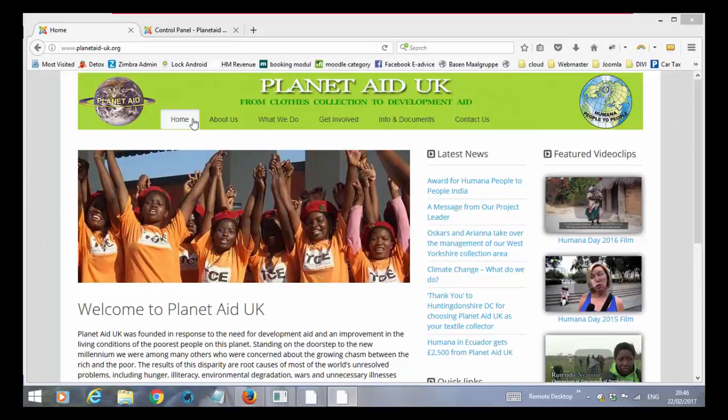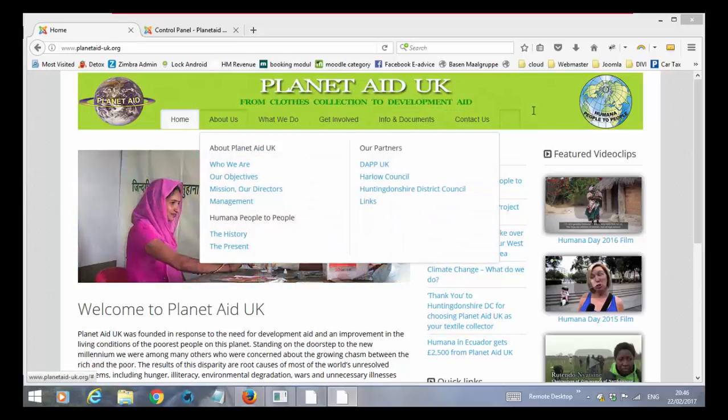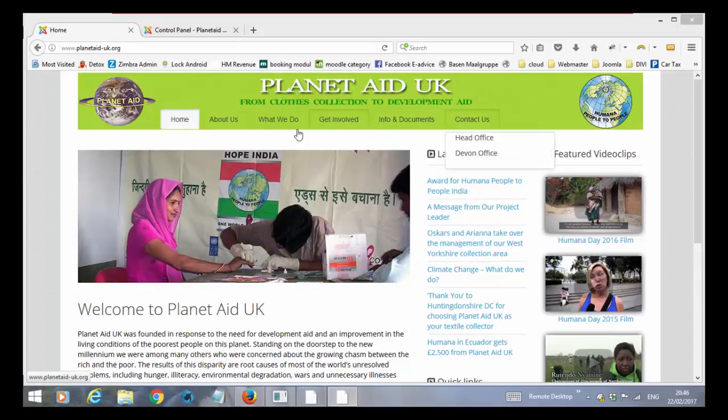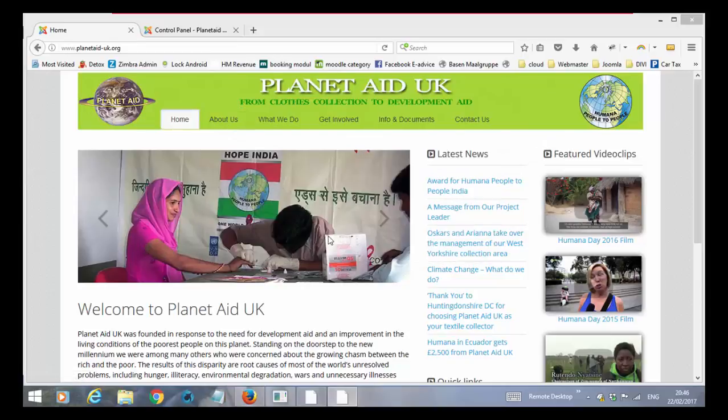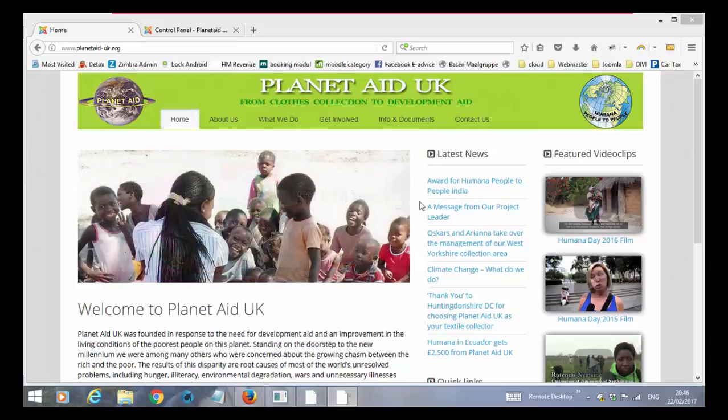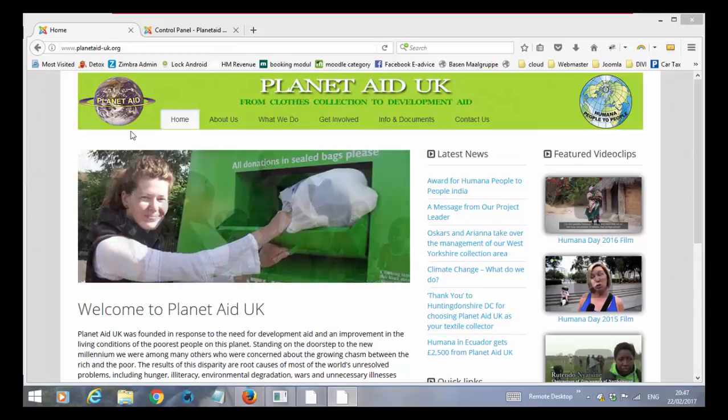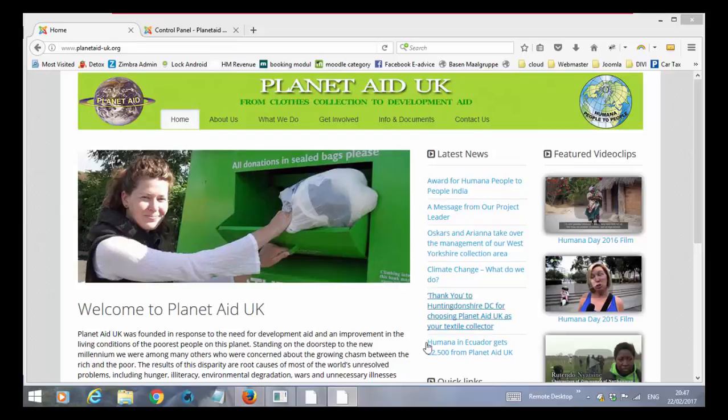So first of all you have a main menu here which is pretty standard. It is followed by another module which has a slideshow and a short introduction text. So this is like one module.